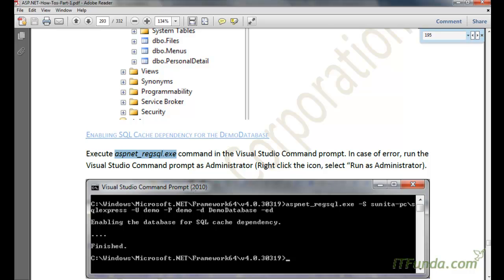There is a possibility that while executing this command you may get an error. You will have to make sure that you are running the Visual Studio command prompt under administrator privileges. To do that, go to the Visual Studio command prompt icon, right-click it, and select 'Run as administrator'.